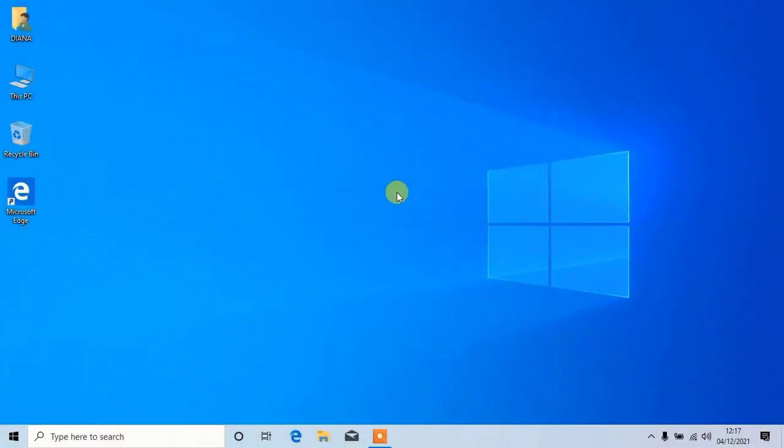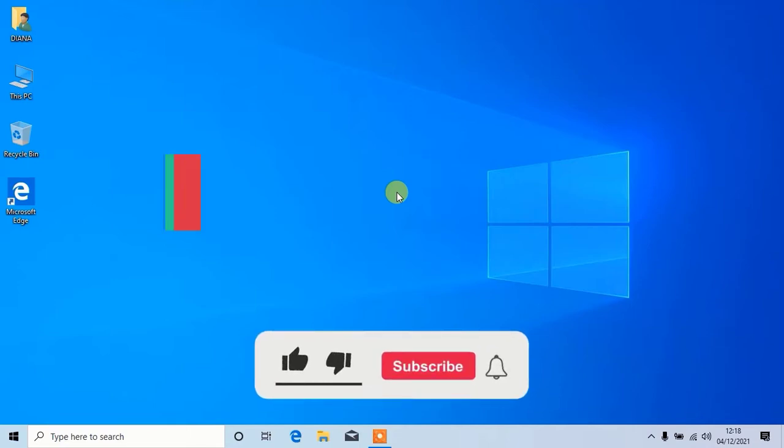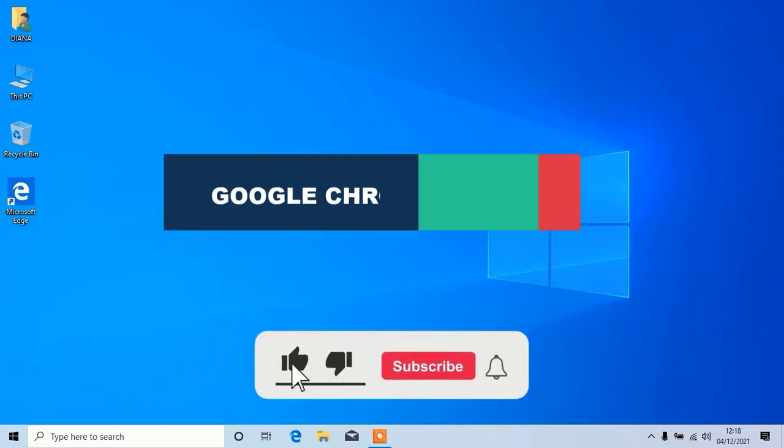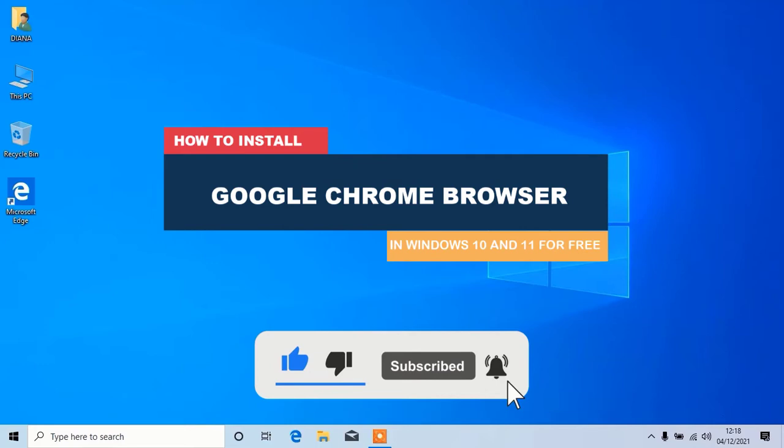Hello my dear friends. Today I have brought for you a new video about how to install Google Chrome on Windows 10 and 11 for free.